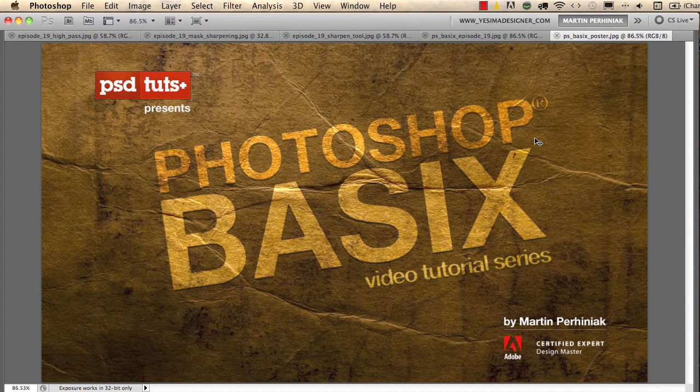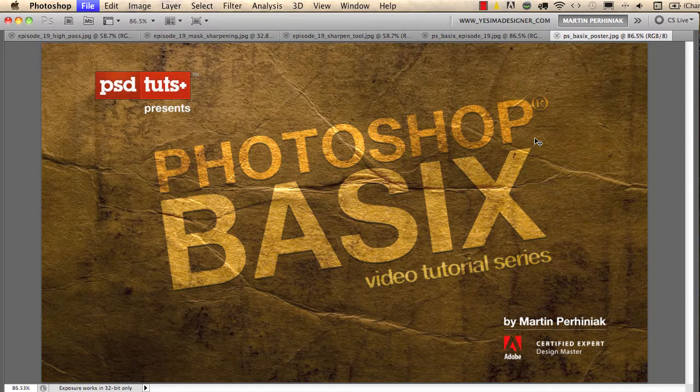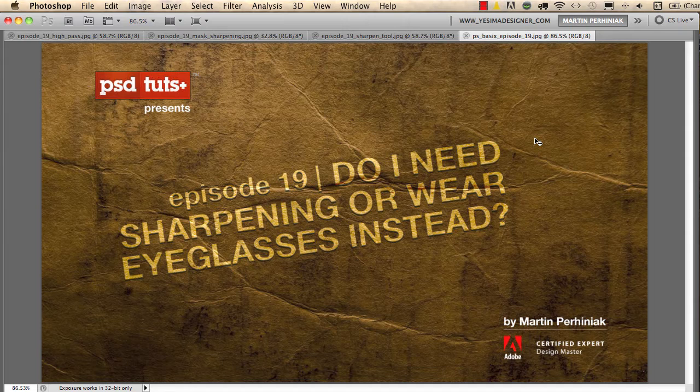Welcome back to Photoshop Basics on PSD Touch Plus. I'm Martin Perhiniak, and in this episode I'm going to talk about sharpening, which is a really important thing when you work with photographs.